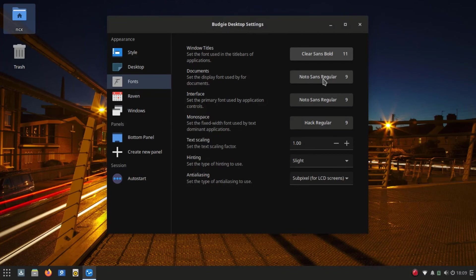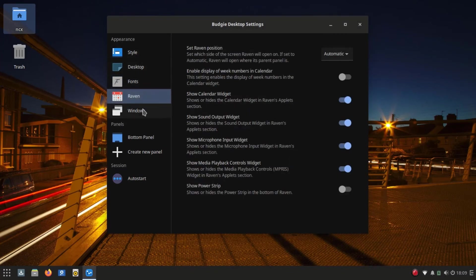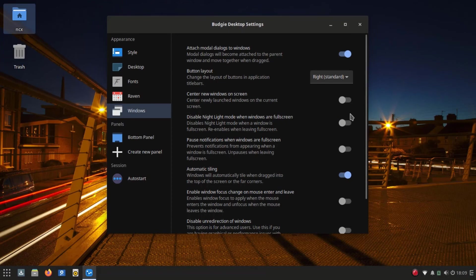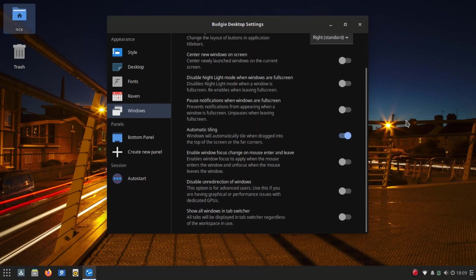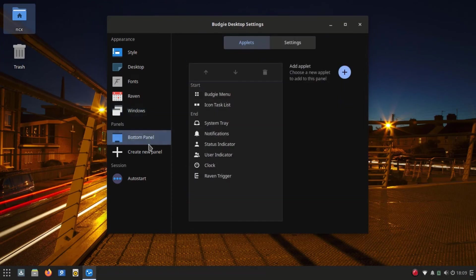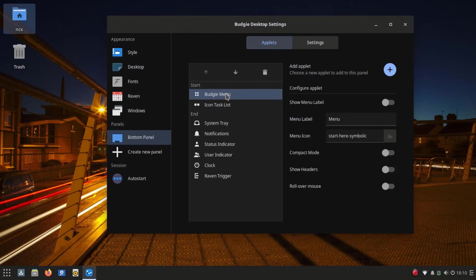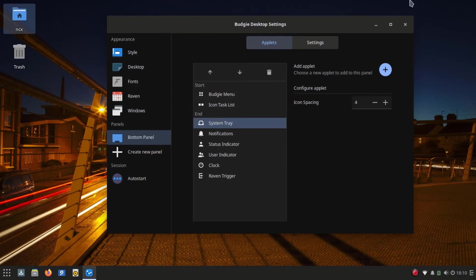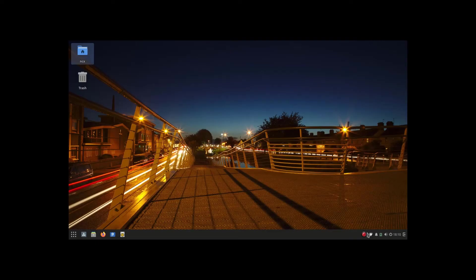Overall, using Solus in this machine did not make me feel like this laptop is 11 years old. Everything is handled so easily. Desktop is much more lighter, beautiful, modern, and resource usage is much less than Windows.